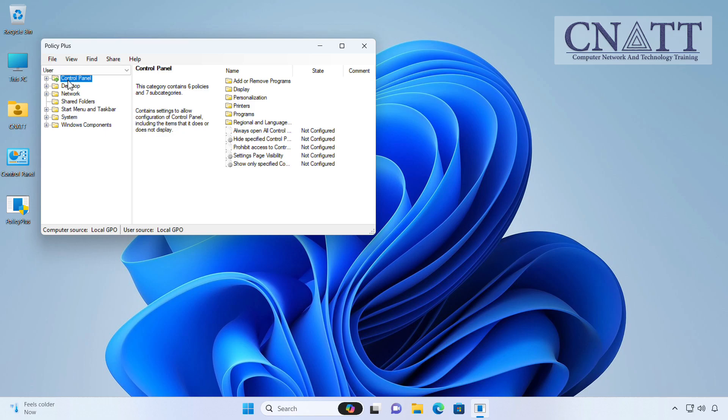Stay with us until the end of this tutorial to show you how to use this small program to apply policies on Home Edition of Windows 11.